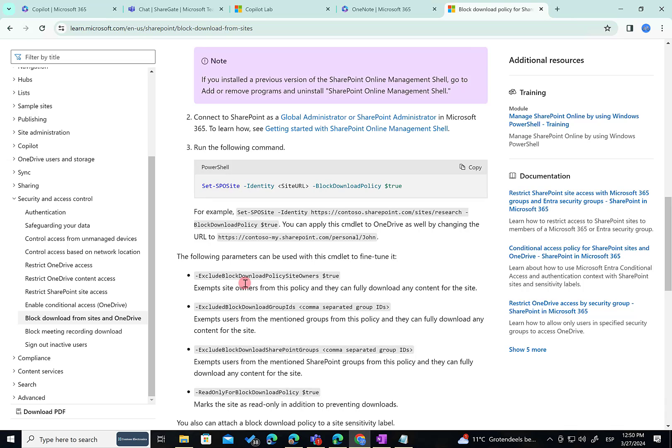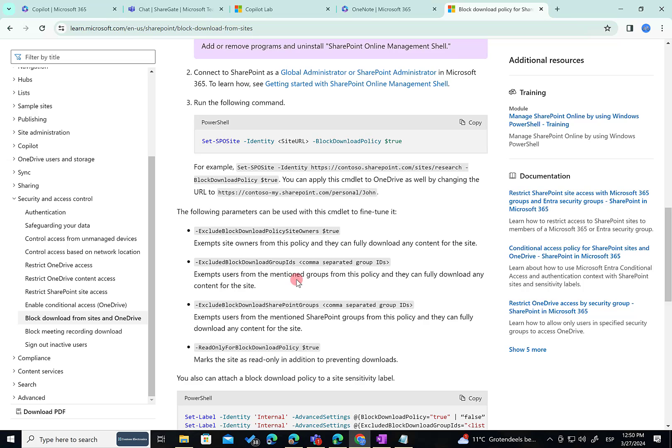For instance, you can exclude site owners from the policy because by default, even site owners and even site collection administrators cannot download files, they cannot print files, they cannot synchronize files to the local PC. You also have the possibility to configure specific security groups that are allowed to download files or not.